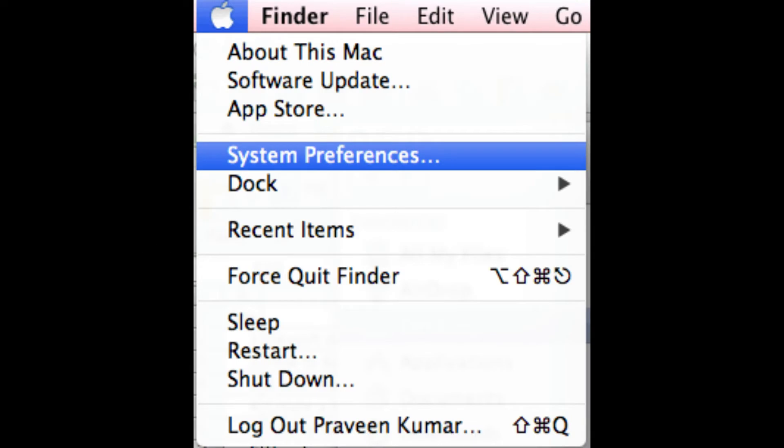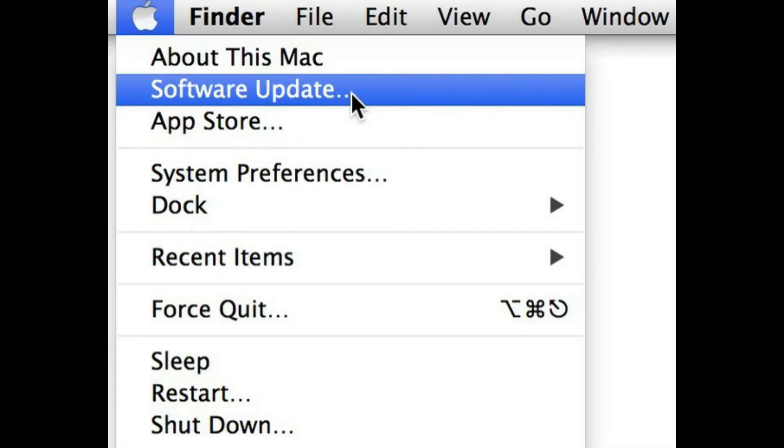To do this, click on the Apple menu and select System Preferences. After that, click on Software Update, and if an update is available, click Update Now button.